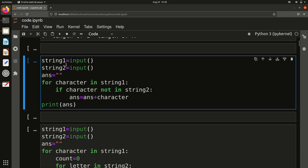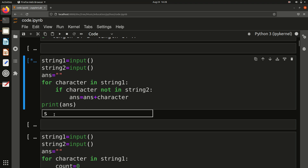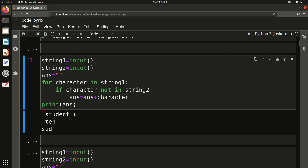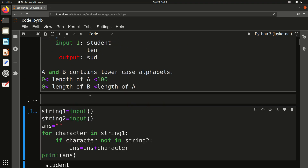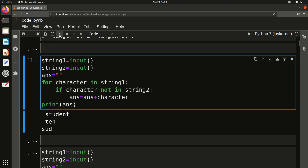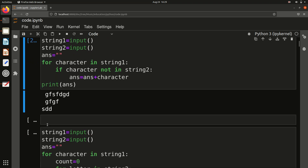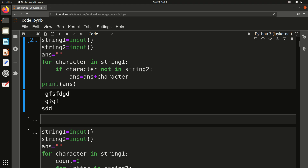Now let's try some test cases. Starting with sample one — we got the answer S, U, D. Let me try some random input. In this case we got S, D, D. Checking: S has no match so it's in the answer. F has a match so skip. G has a match so skip. D is in string A but not in string B, so it's added. So the answer is S, D, D.